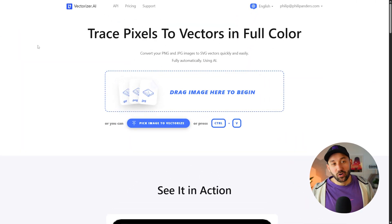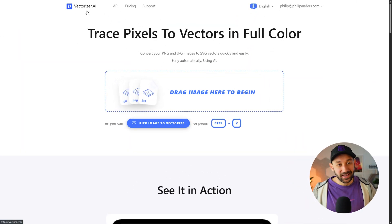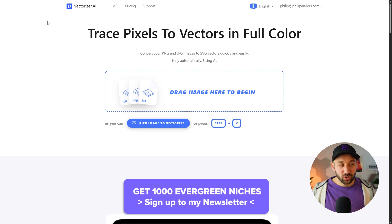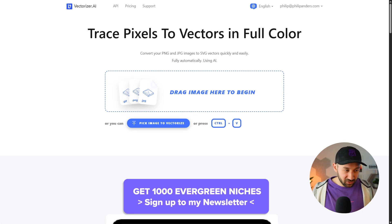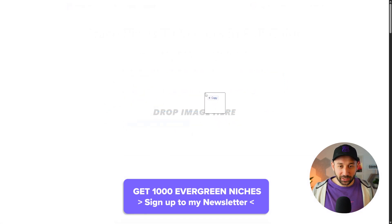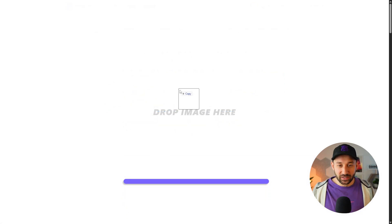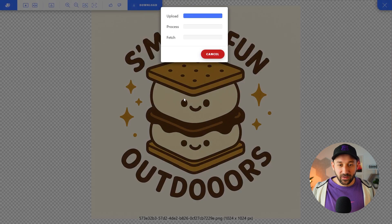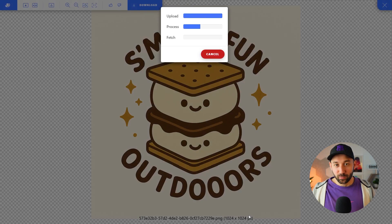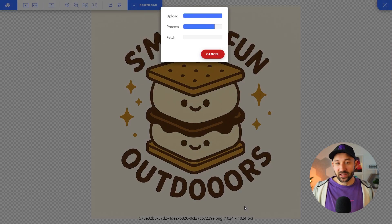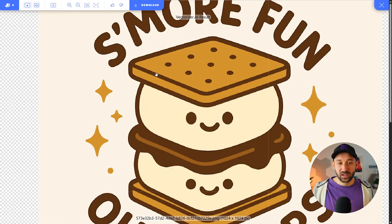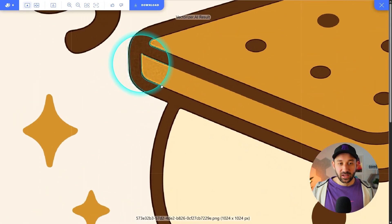I'm right here on Vectorizer AI — I'll have a link to this site in the description. It's as easy as dragging and dropping your design into it. I'm dropping a file that is just 1,024 by 1,024 pixels, the typical format you get out of AI art generators, and it takes a few seconds and then vectorizes it.